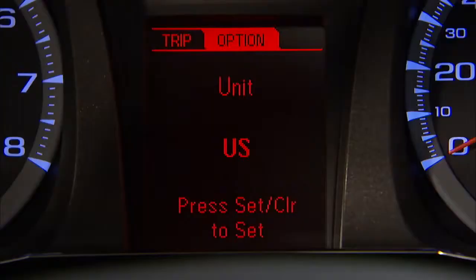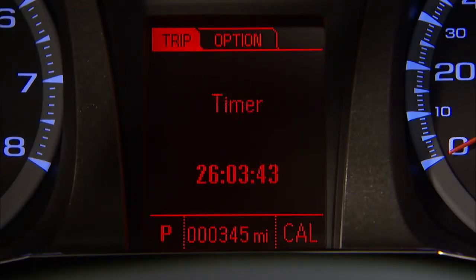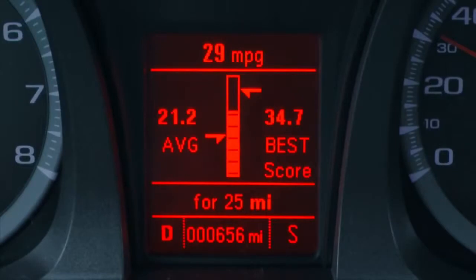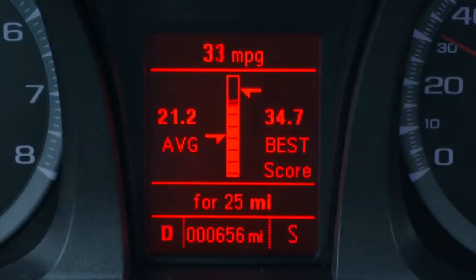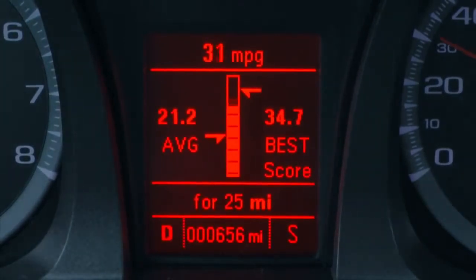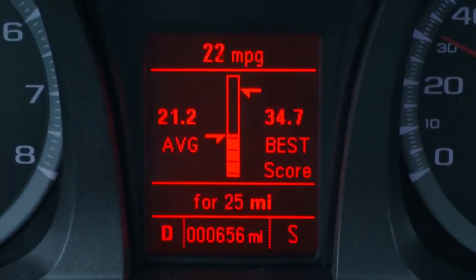For an example of an item that can be reset, choose the trip fuel menu and scroll to best fuel economy. You'll see a bar graph that provides feedback on how current driving behavior affects average fuel economy. The bar graph is flanked on the left by a running average of fuel economy for the current selected distance, and on the right by the best average fuel economy achieved for that distance.